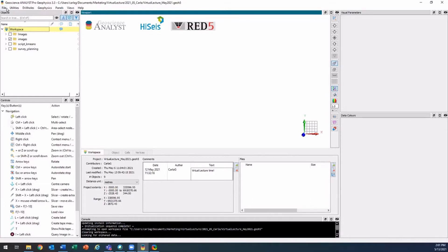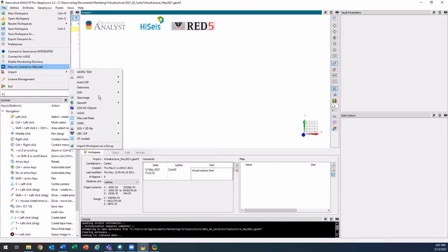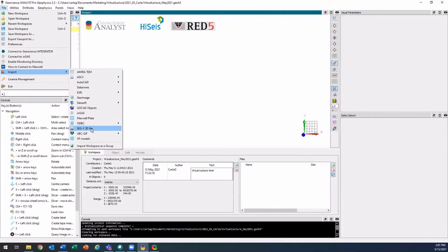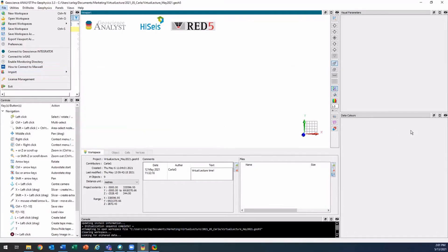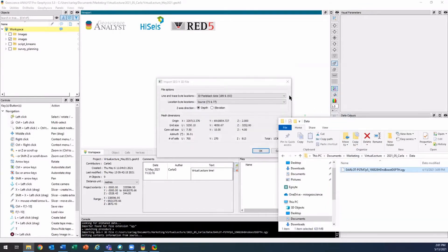You can access that by going on the file menu, import, then import SegY 3D file. But you can also just drag and drop that from your file explorer. Like I have here my SegY file — I'll bring it in and it'll just pop up this window.